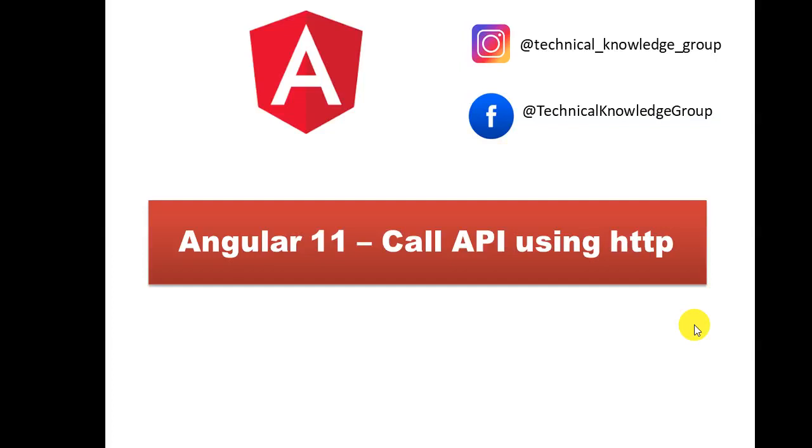Welcome back to my channel. In this tutorial, I'm going to explain how you can call an API using HTTP protocol for GET and POST requests. If you're not following me on Instagram and Facebook, please follow me at technical_knowledge_group.